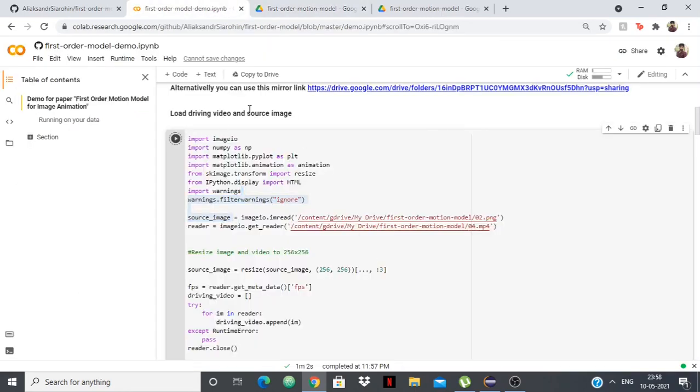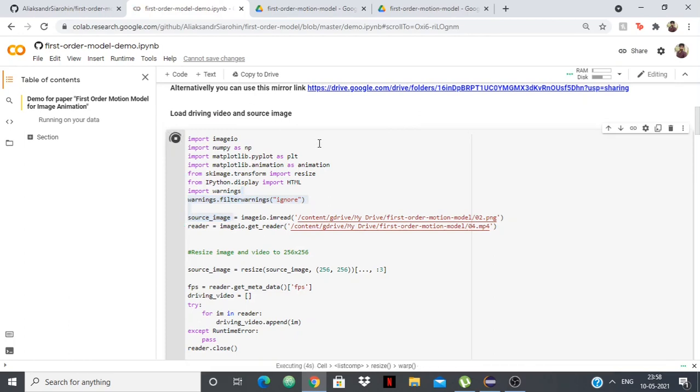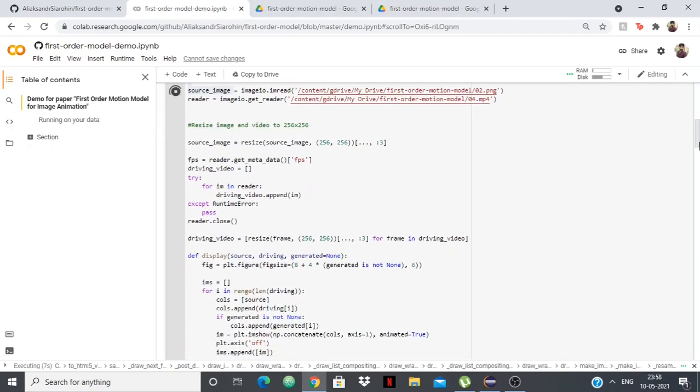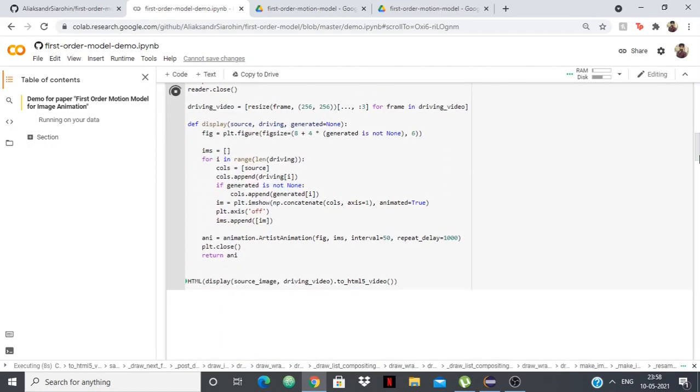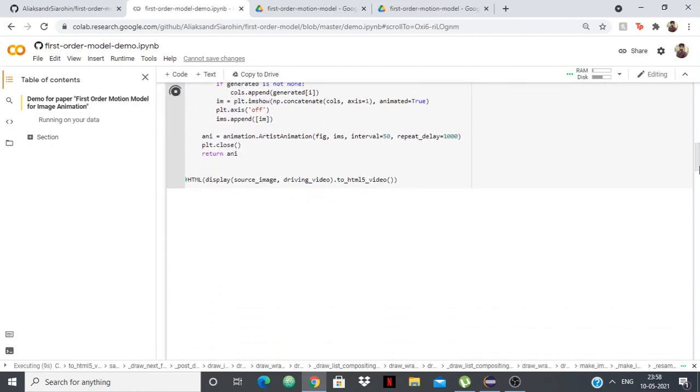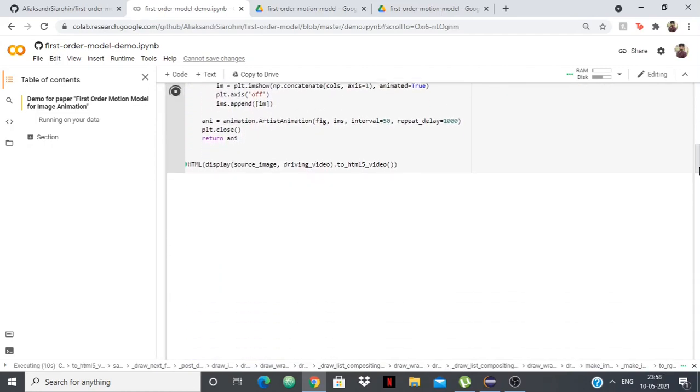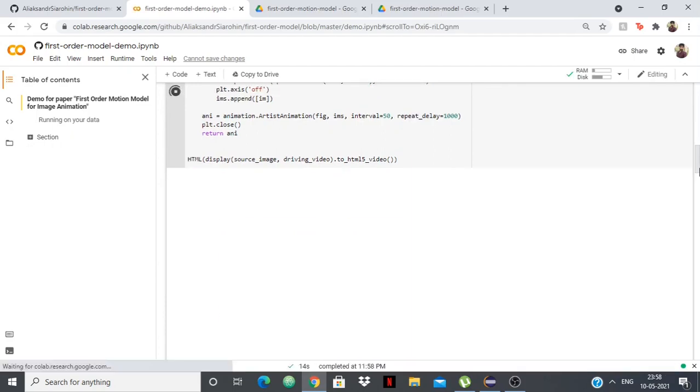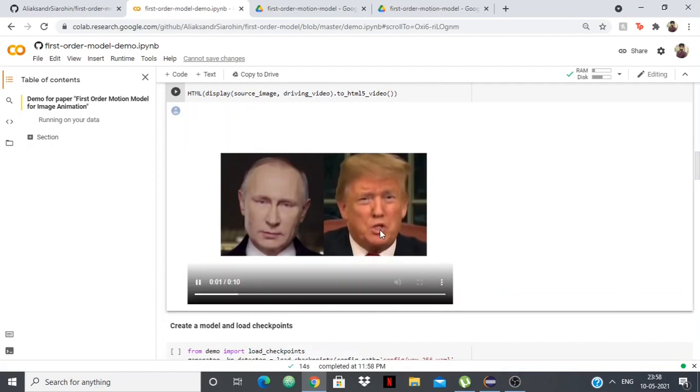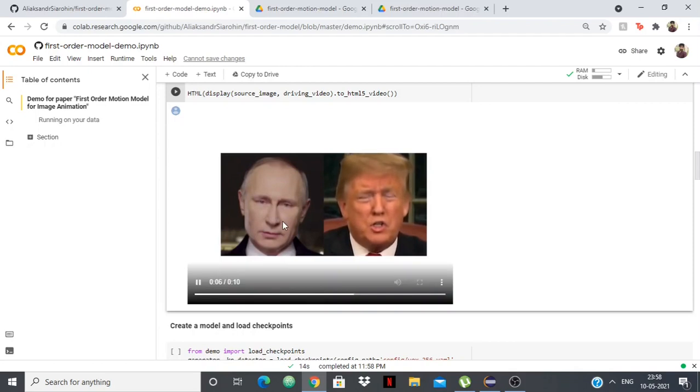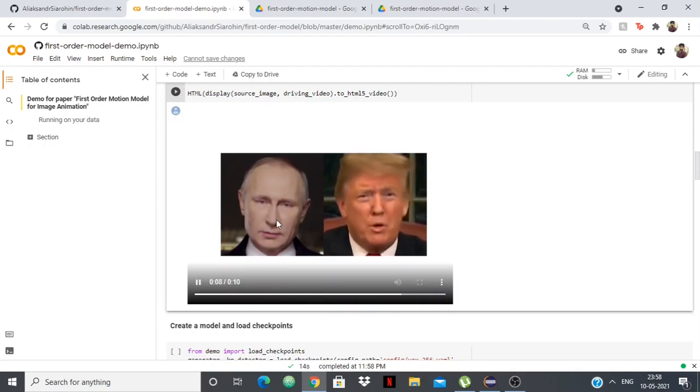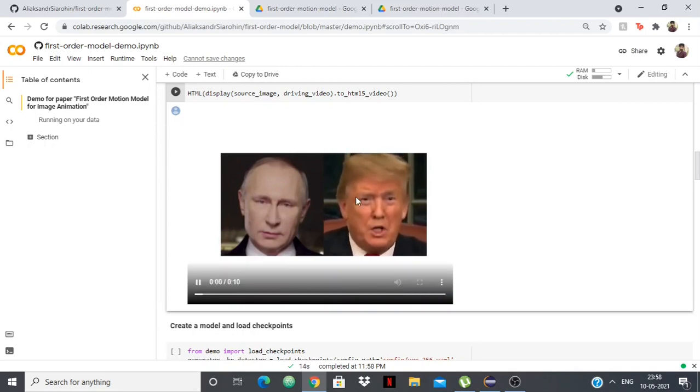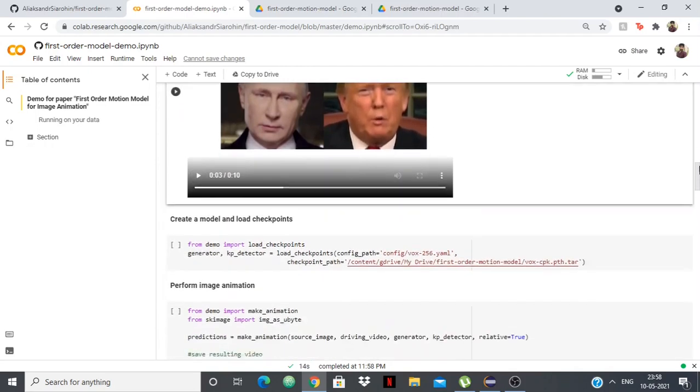We can just run this again and it will take a little bit of time to run because it's working. You can see that it's being run line by line. This is the video of Donald Trump and this is Vladimir Putin. We'll be making the deepfake of Putin, so it'll look like Putin is the one saying in the video. Let's get to the next part.